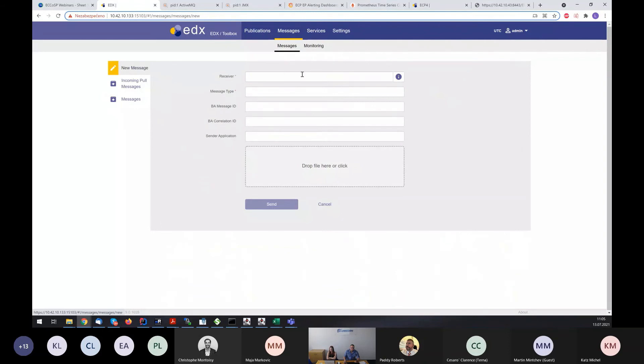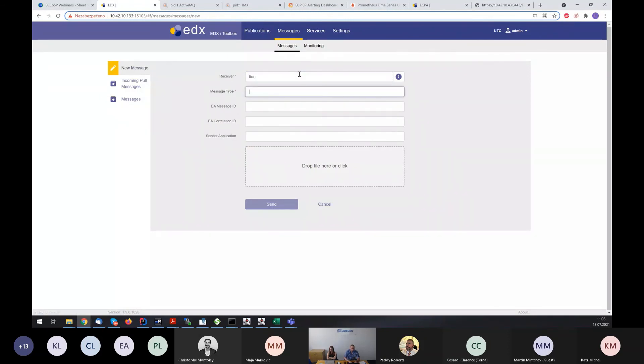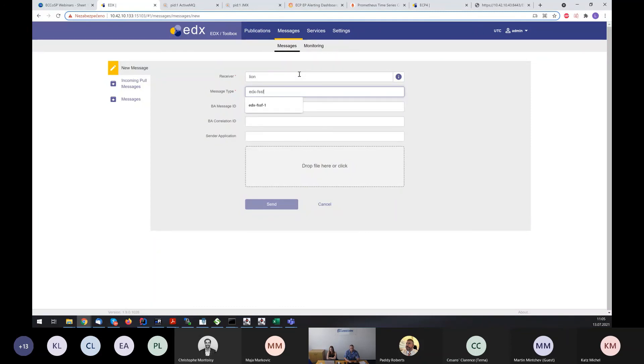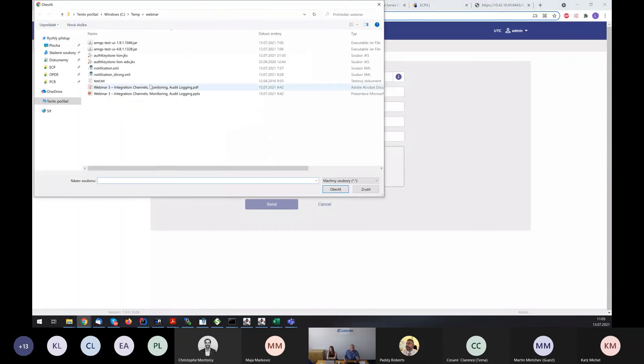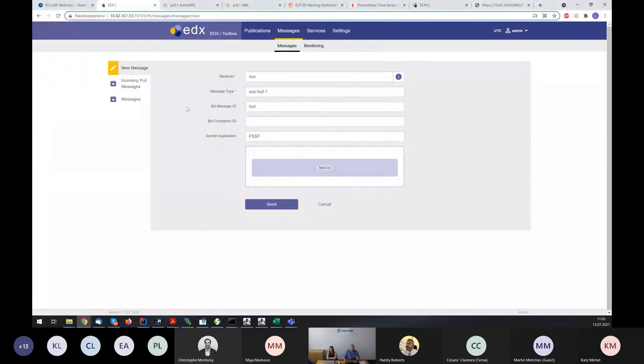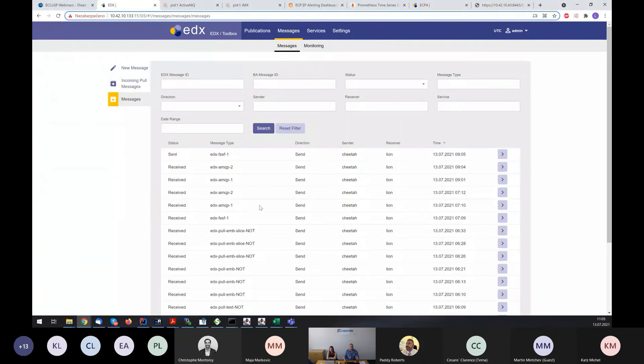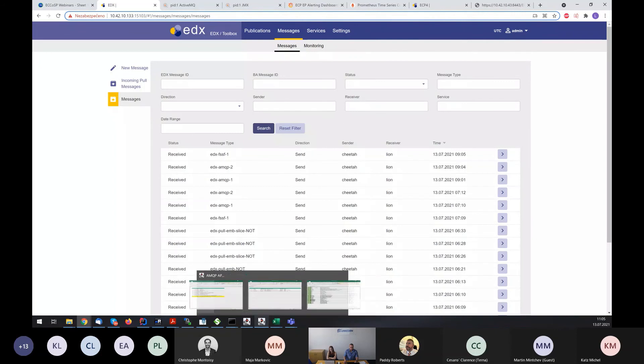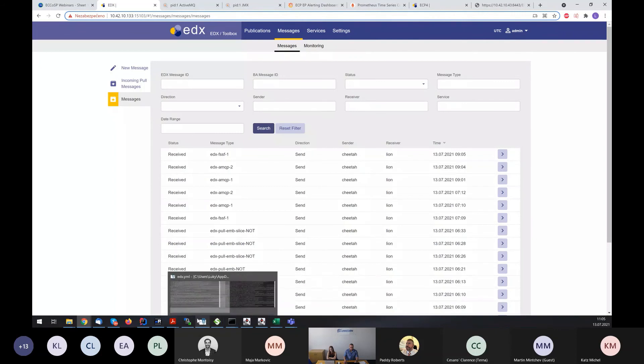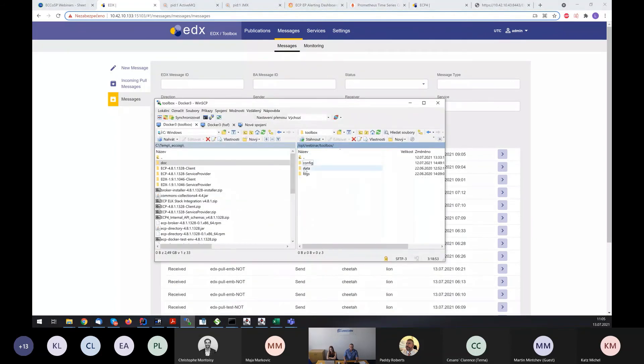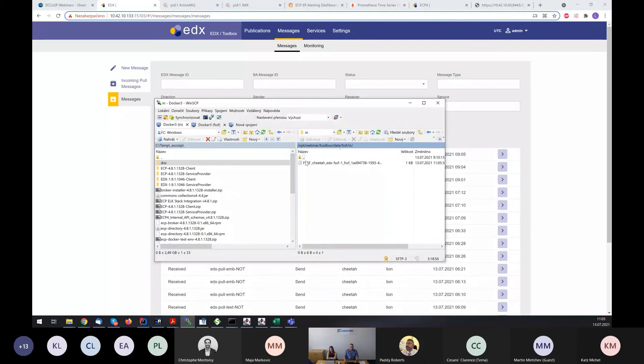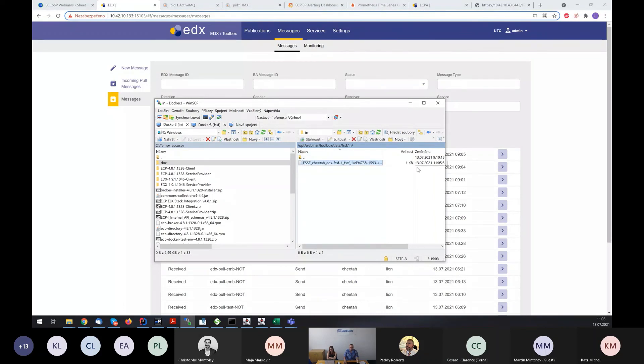Then we have configured also file system channel or file system route. So we can send the message from AMQP1, we can send the message also there. The message is received as well. And we can check it in. We can see that we received the message to the proper folder.